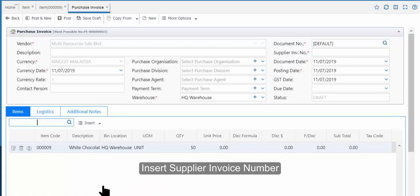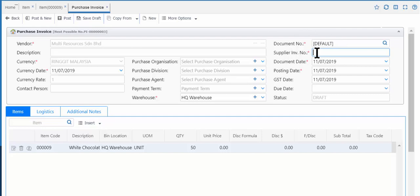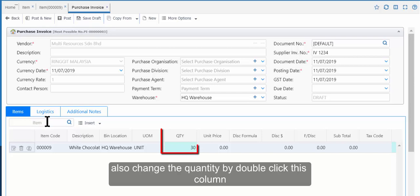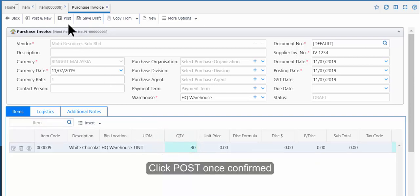We will demonstrate using Partial Transfer. Insert the Supplier Invoice Number. Insert star 30 to change the quantity to 30, or you can also change the quantity by double-clicking the column. Click Post once confirmed.